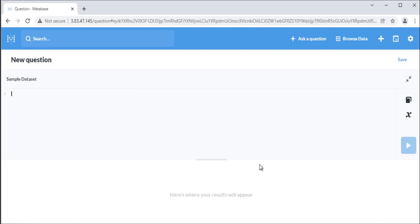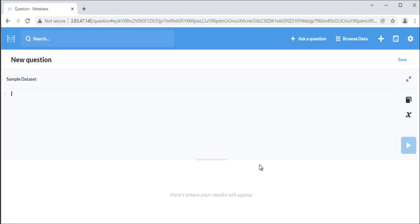You can create SQL templates by adding variables to your SQL queries in the native SQL editor. These variables will create filter widgets at the top of the screen that you can use to change the variable's value in the query. You can also add parameters to your question's URL to set the filters values, so that when the question loads, those values are inserted into the variables.